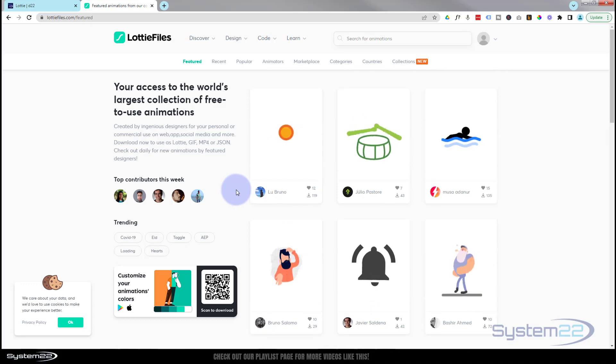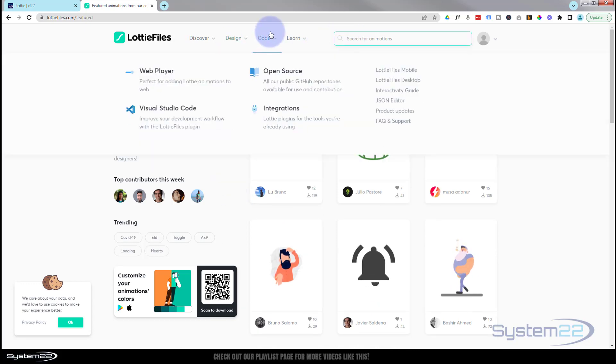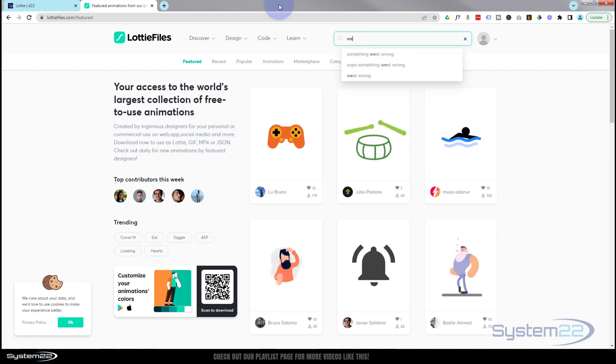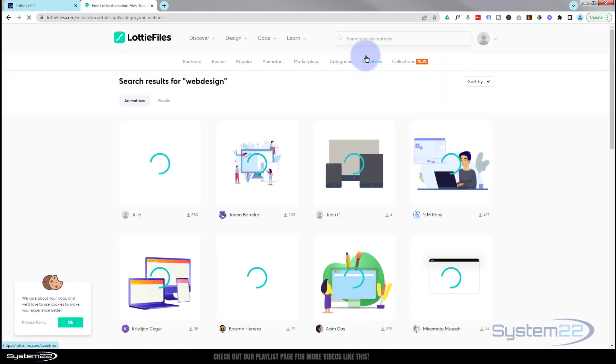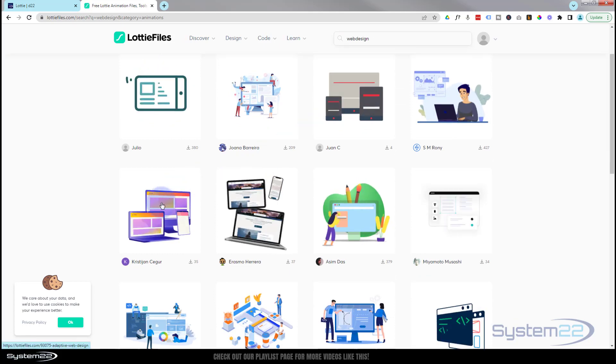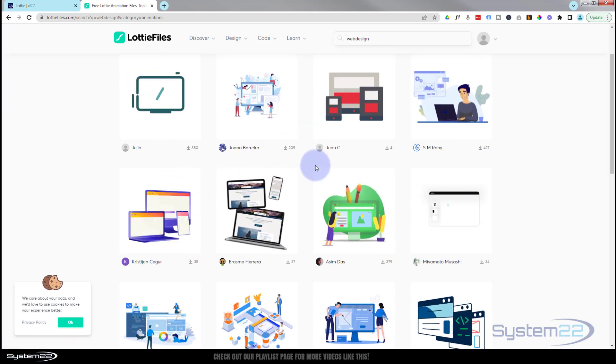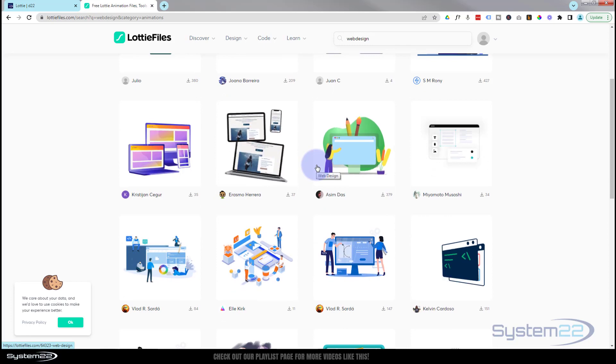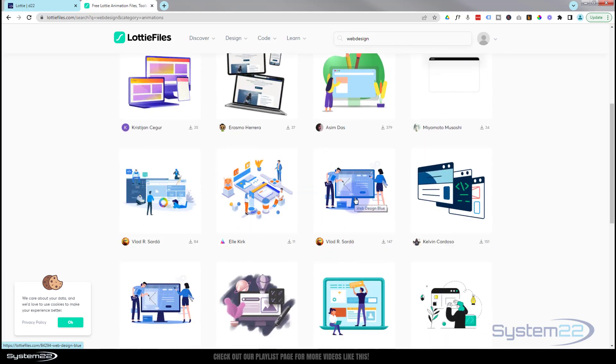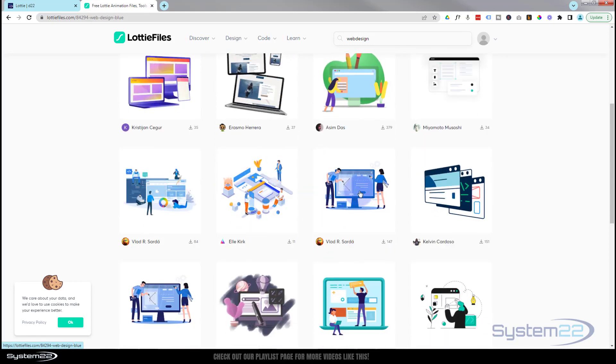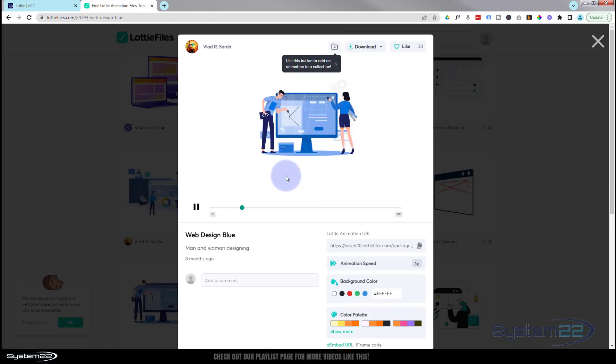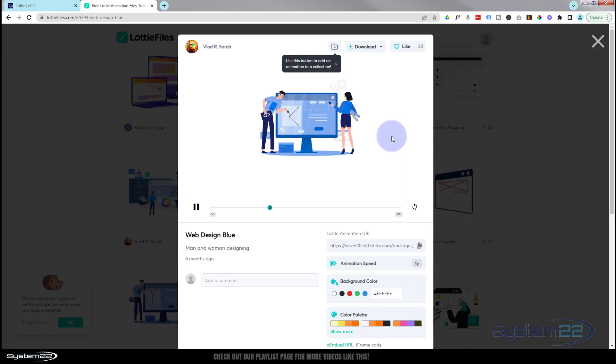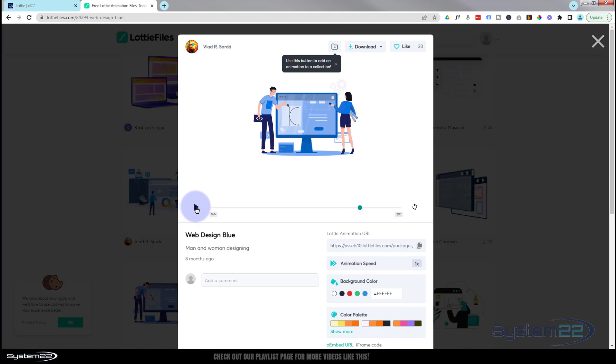Up at the top here you can put a little search in. Let's put a little search in for some web design. There we go, we've got a few results up here. There's the one I used last time. Let's take a different one this time. Let's perhaps use this one right here. So I'm going to left click on it and it's going to open it in a new little window here.